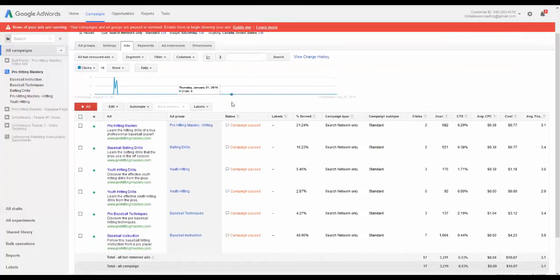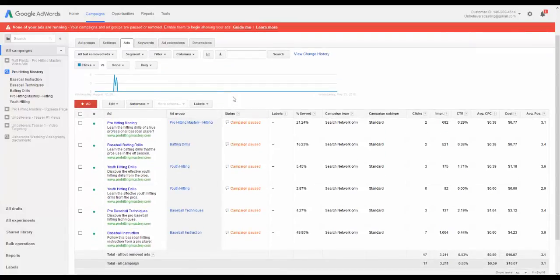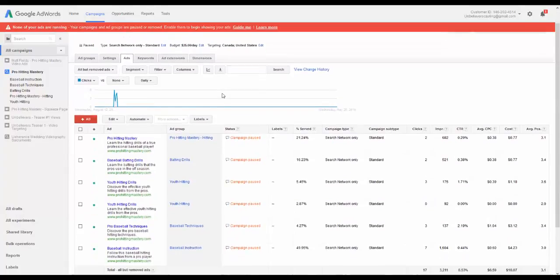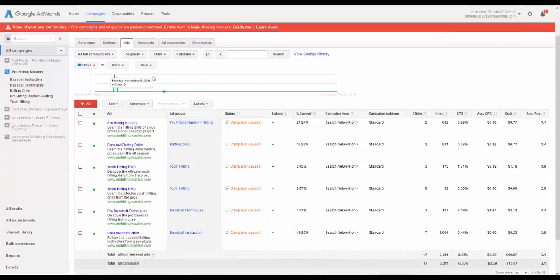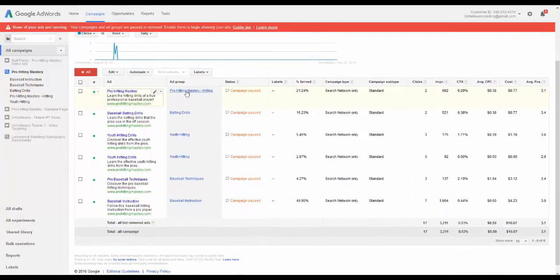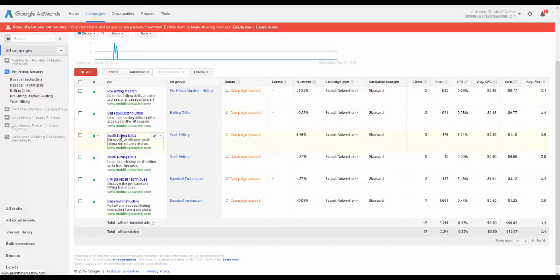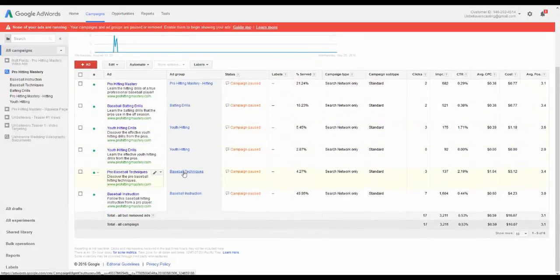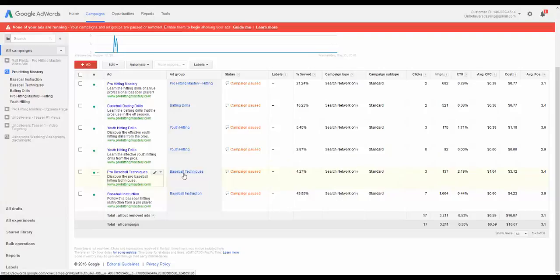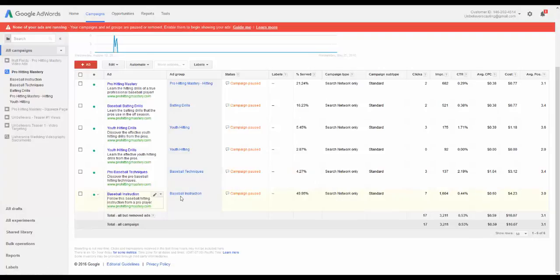So we've got our ads here, and these are under the different ad groups. You can see Pro Hitting Mastery, that's the name of the product. We've got batting drills, we've got Youth Hitting, and notice my ad group, I kind of set them to target the campaign just because that helps give you a little better idea there. So Baseball Techniques, these were keywords focused on baseball techniques, and I targeted those as well. And then Baseball Instruction.